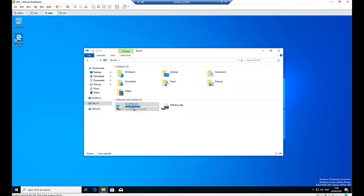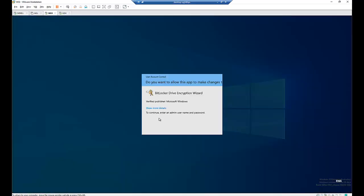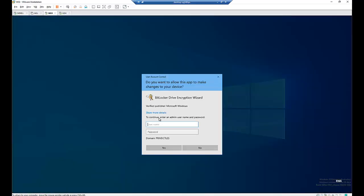So right click on the C drive and then click turn on BitLocker, and just type your admin credentials.